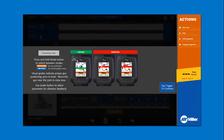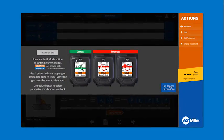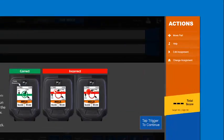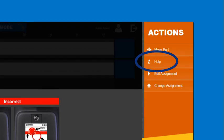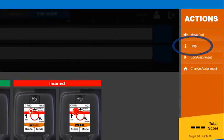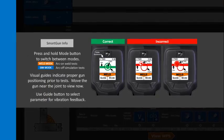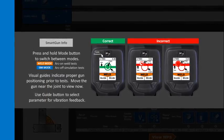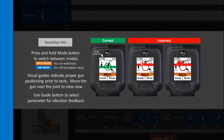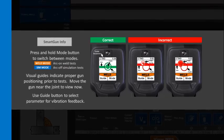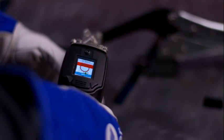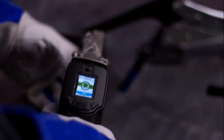The help screen can be recalled at any time by pushing the help button. The help screen provides details on how the gun functions prior to the test. Move the gun near the joint to view the visual guides on the smart gun.